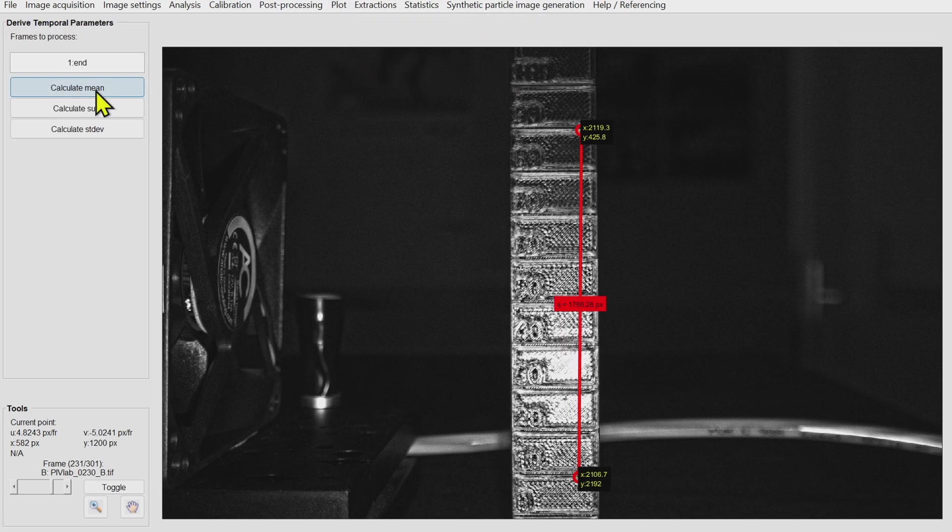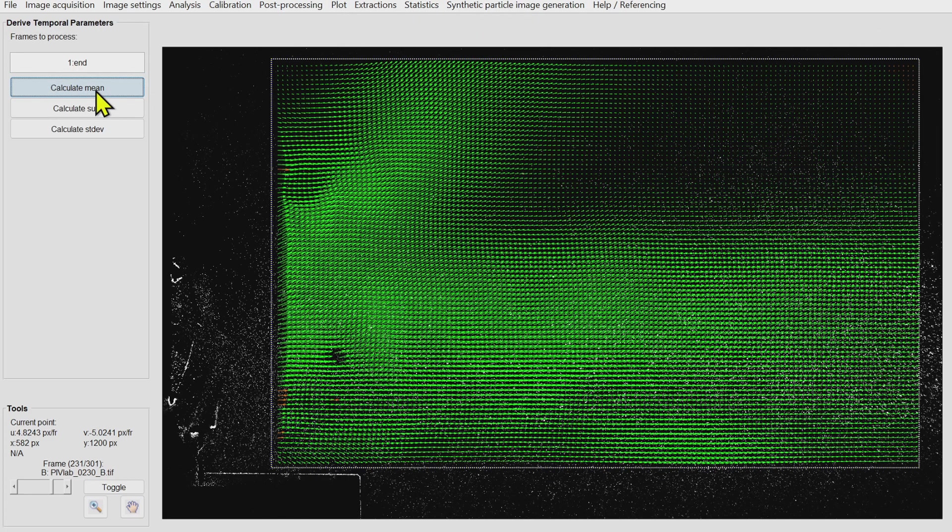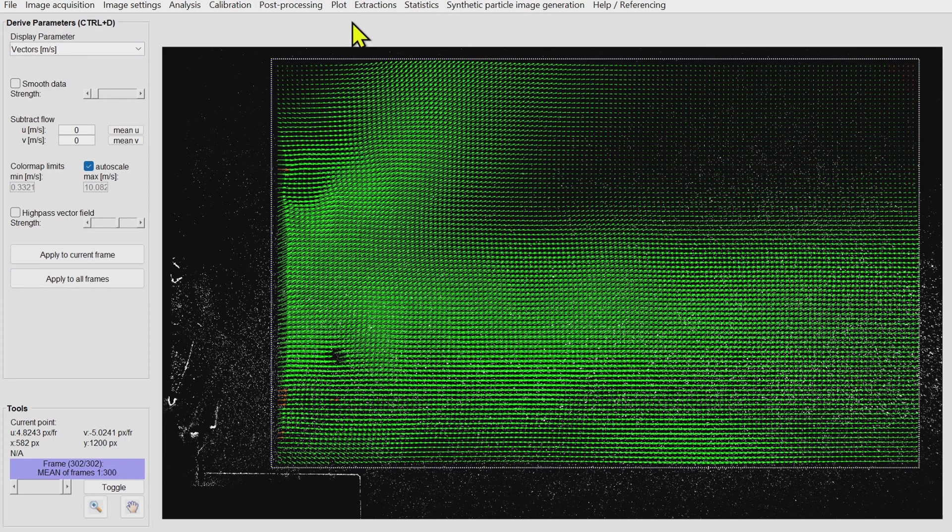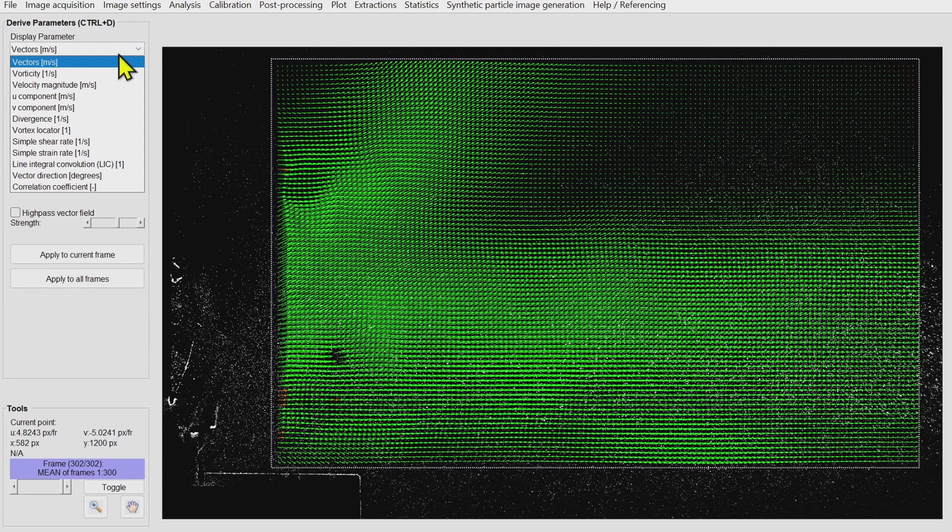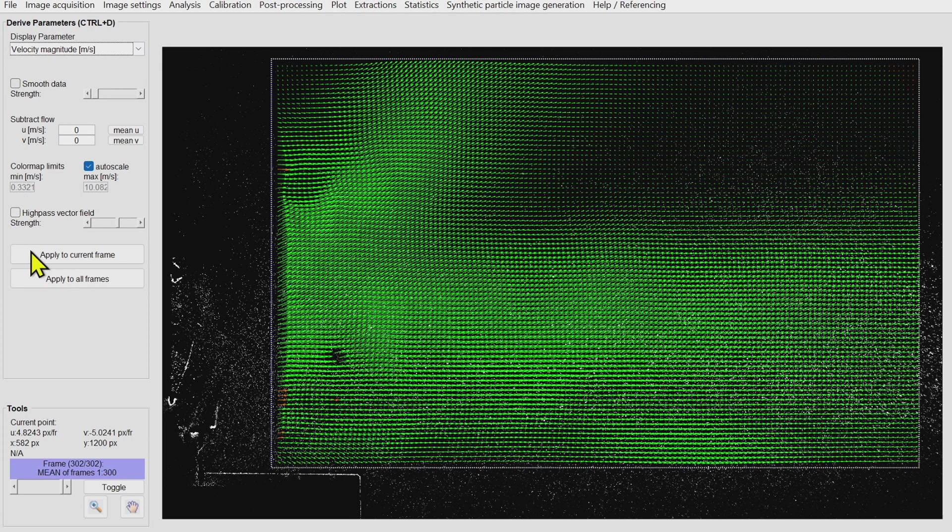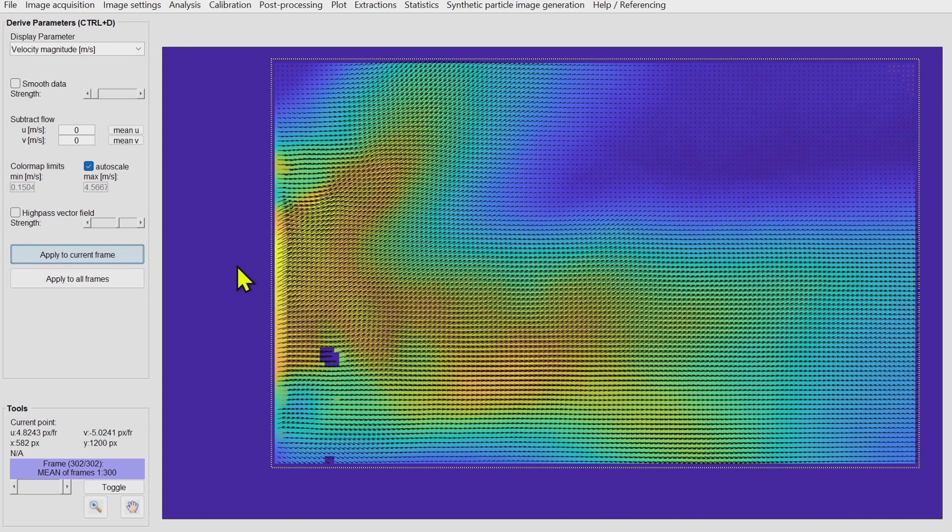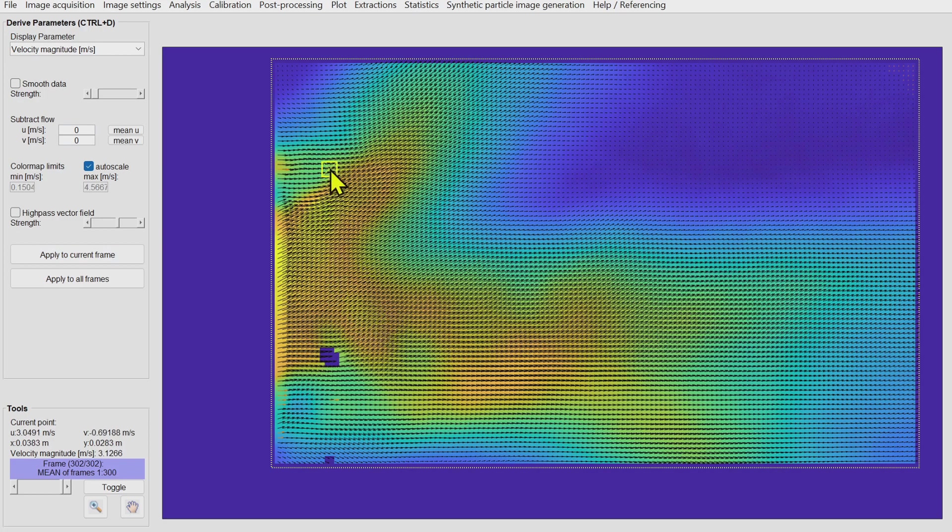The time step is filled automatically by PIVLAB because it remembers the timing of the laser. Then we quickly calculate the mean flow velocity which looks like this. We can also plot the velocity magnitude as color coded image.